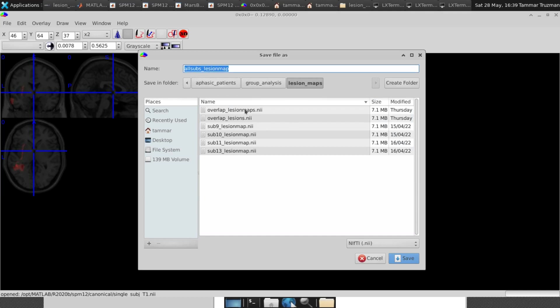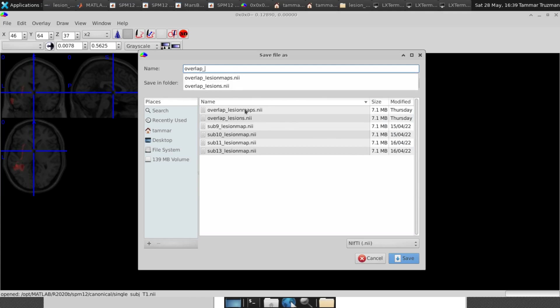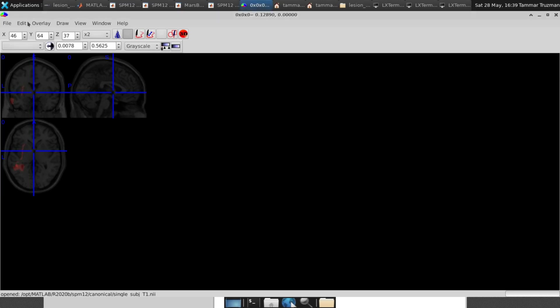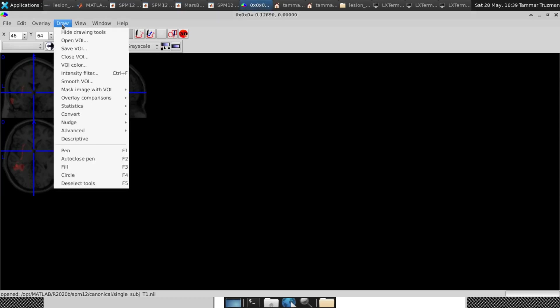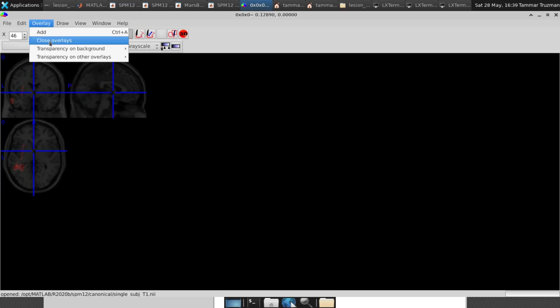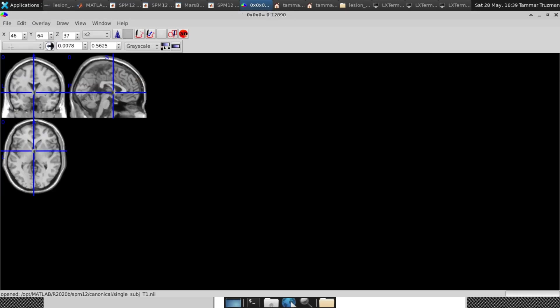I change the name to overlap because I already have it. So for example, overlap lesion maps, and I save the NII. Then I click on Draw and Close VOIs or Close Overlays, whatever it is, because you want to launch it from the beginning.